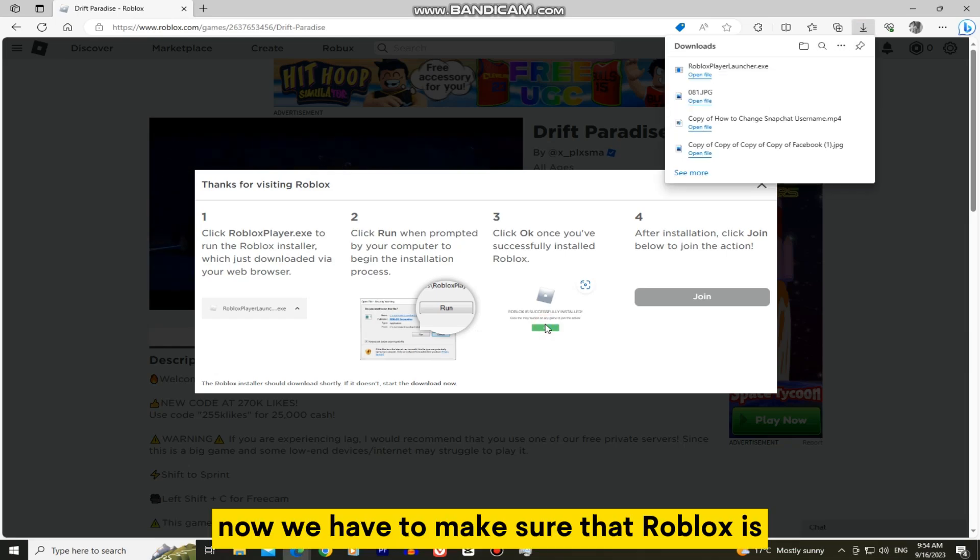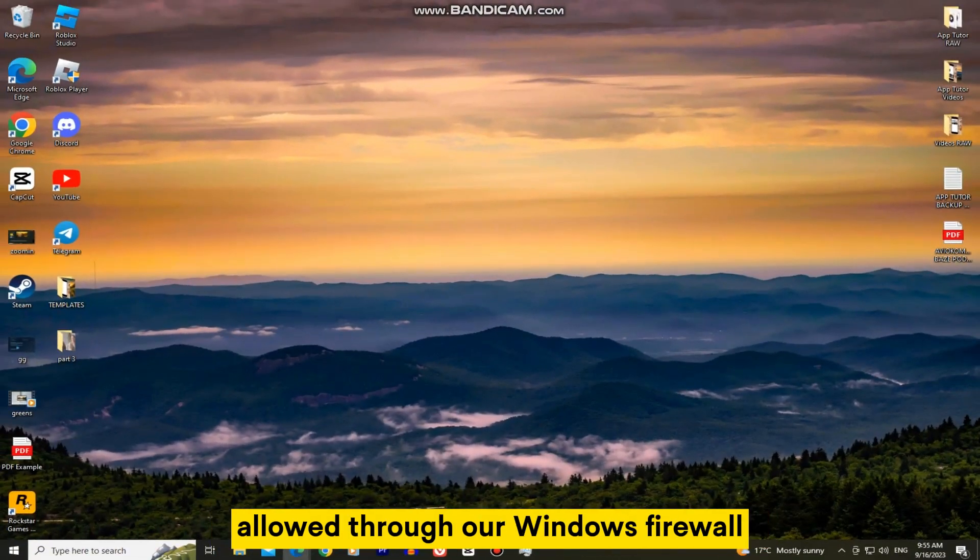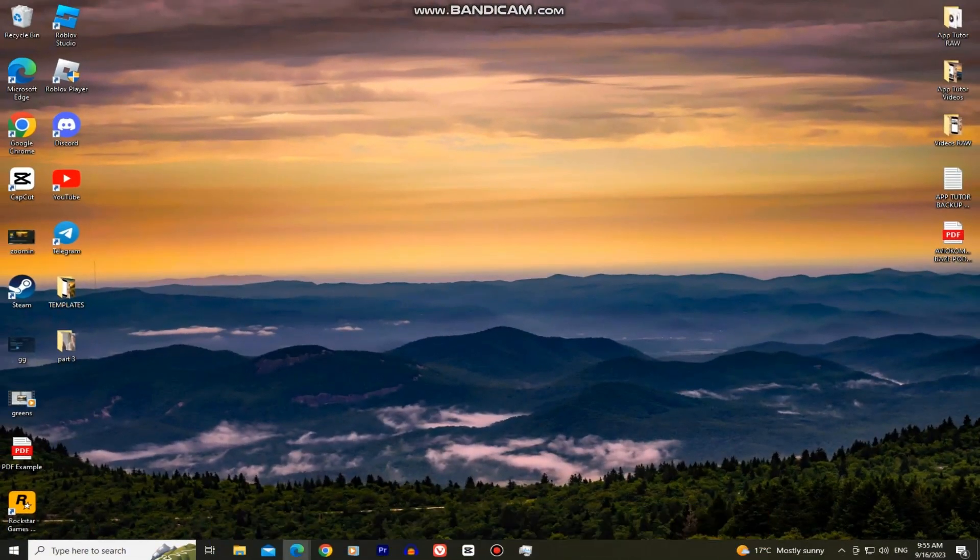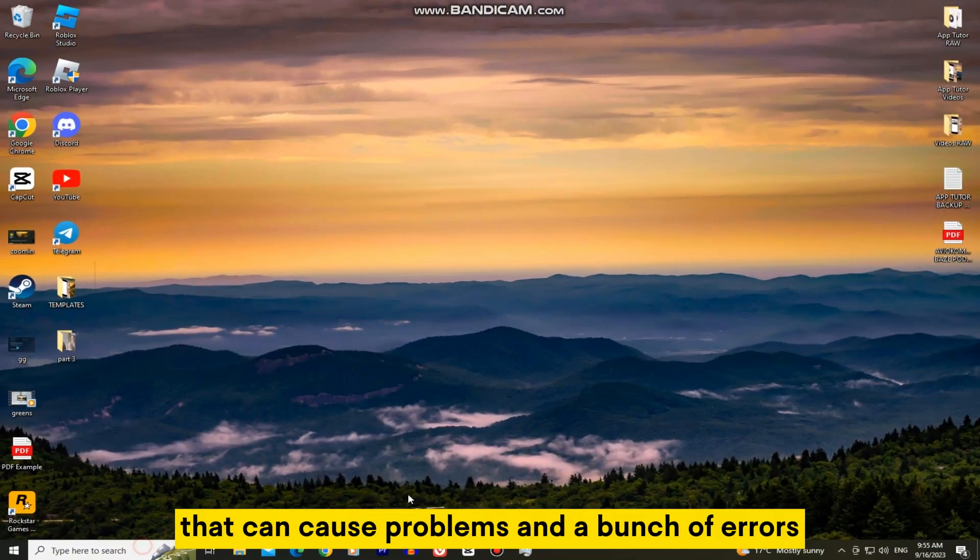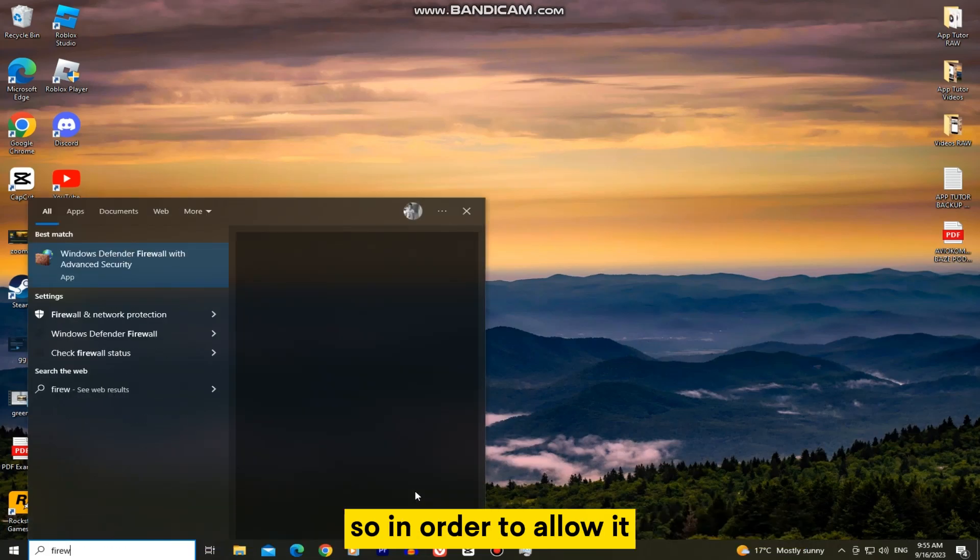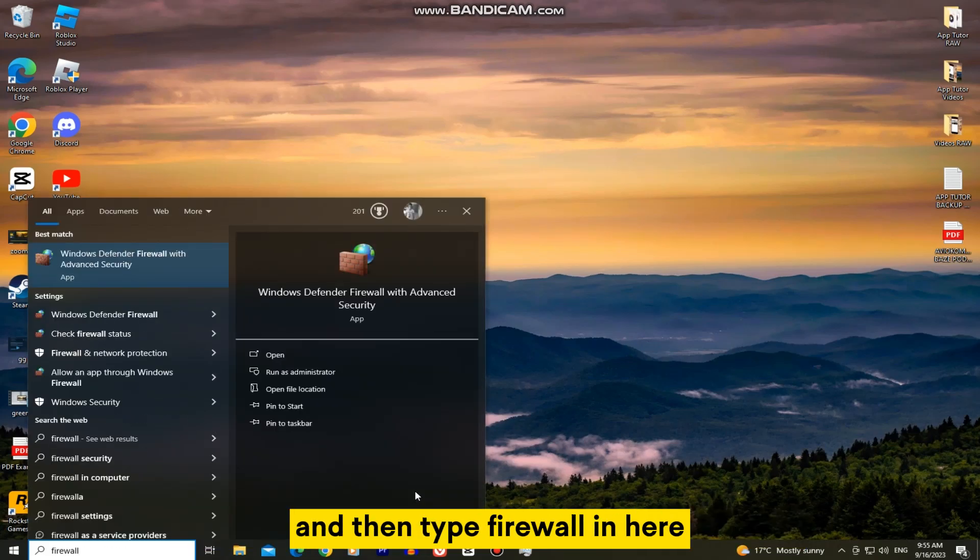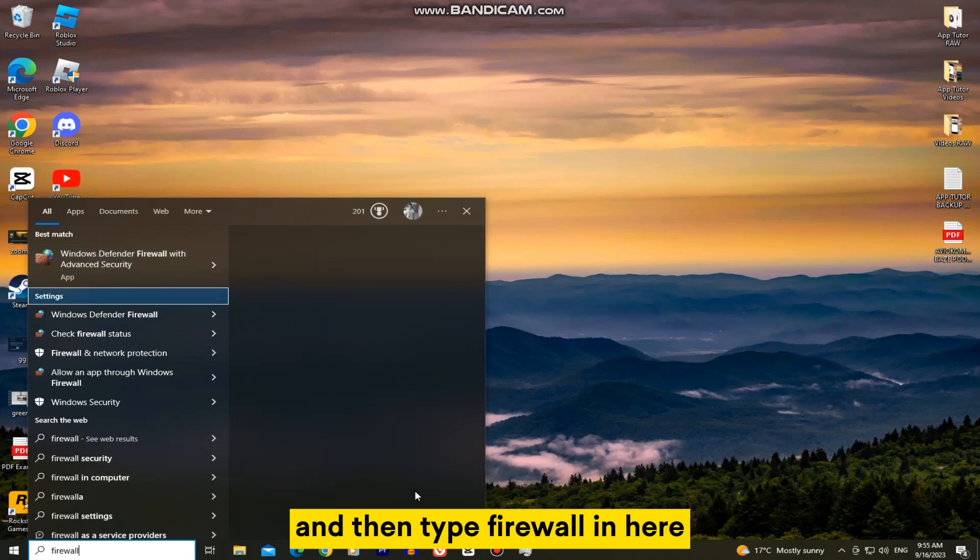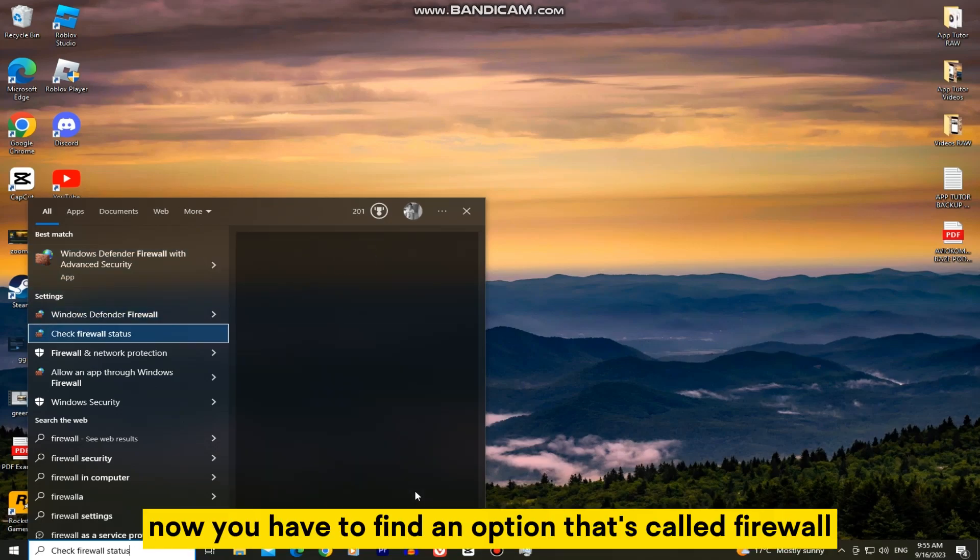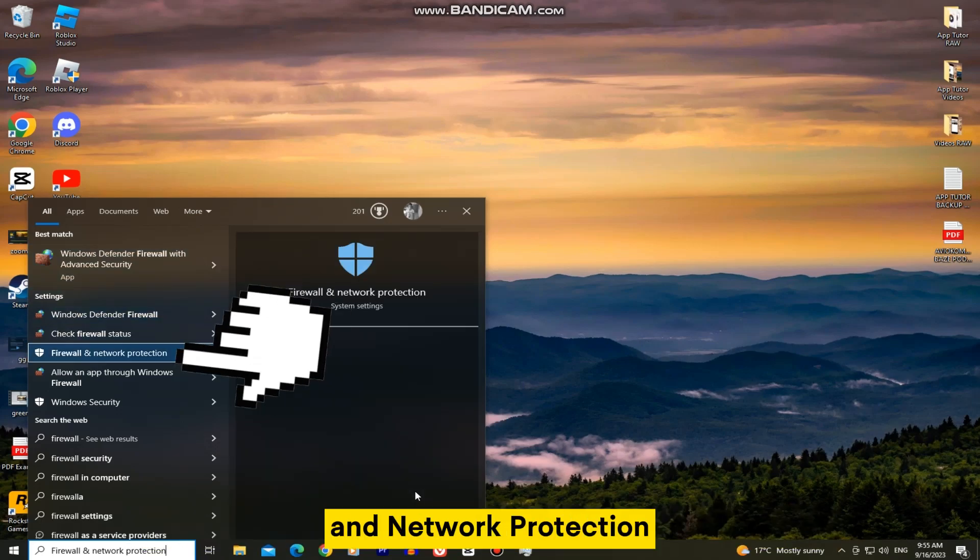Now we have to make sure that Roblox is allowed through our Windows firewall. If it's not allowed, that can cause problems and a bunch of errors. In order to allow it, go over to the search bar and then type firewall in here. Now you have to find an option that's called firewall and network protection.